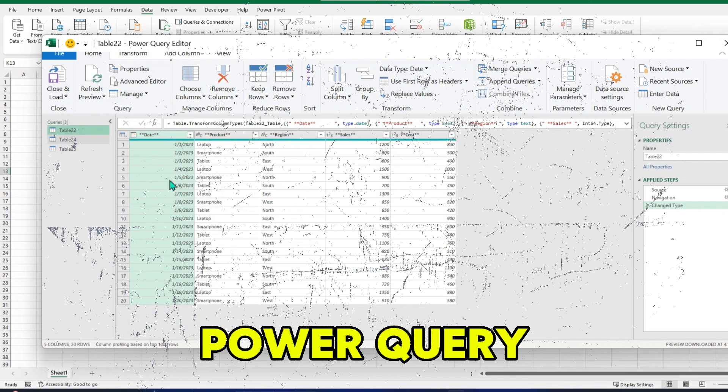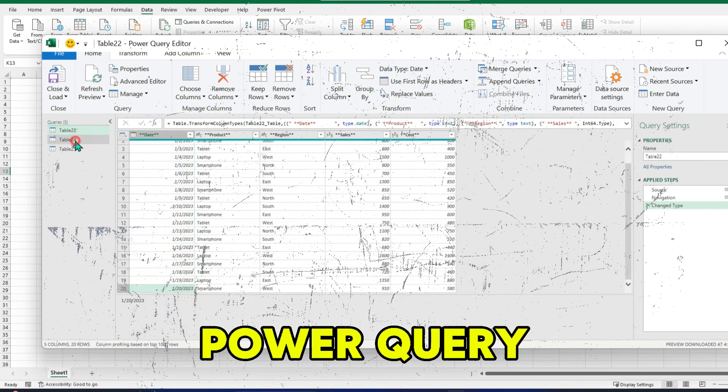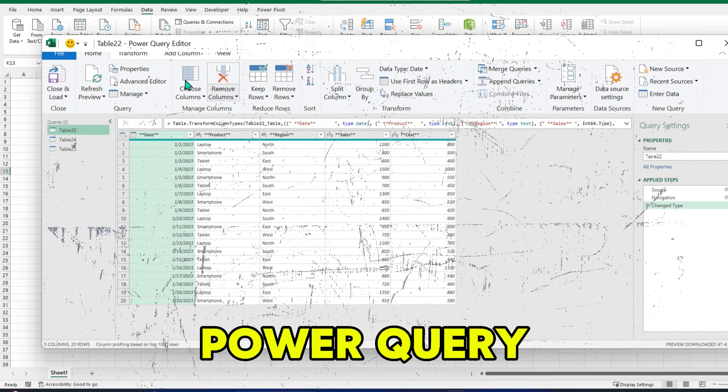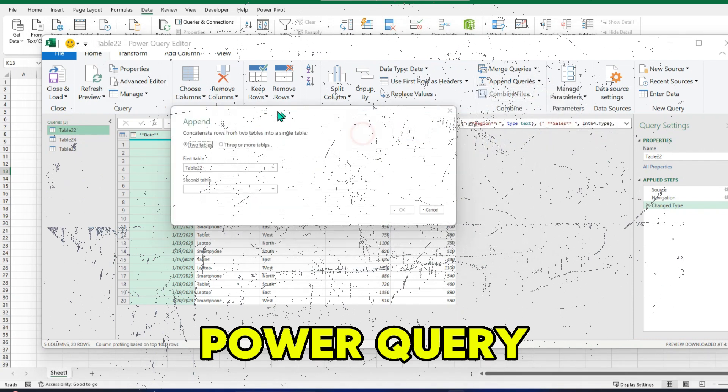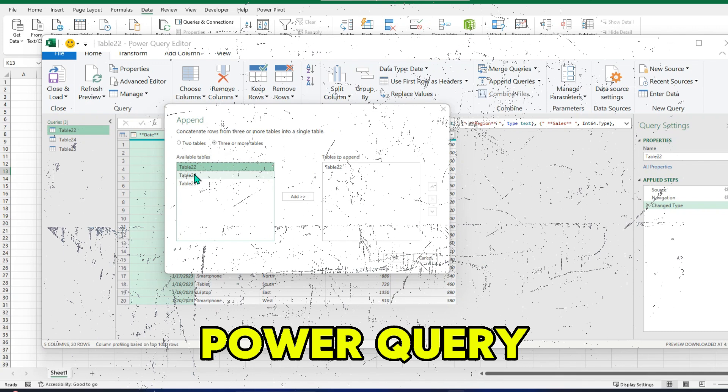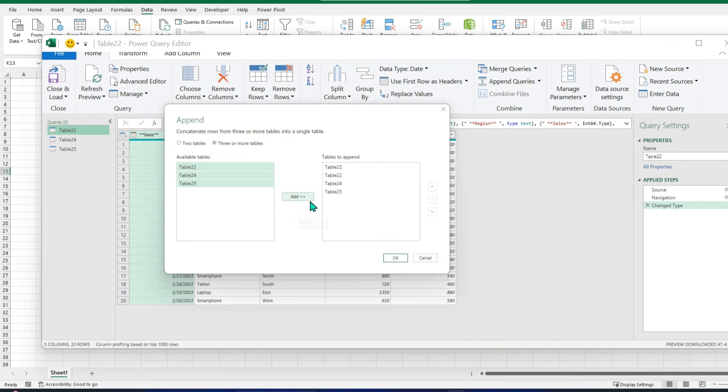From importing messy data to transforming and automating your workflow, in this video I will show you how to harness the power of Power Query by combining multiple Excel files in just a few clicks, from multiple workbooks and from multiple sheets, and automate everything on the go.